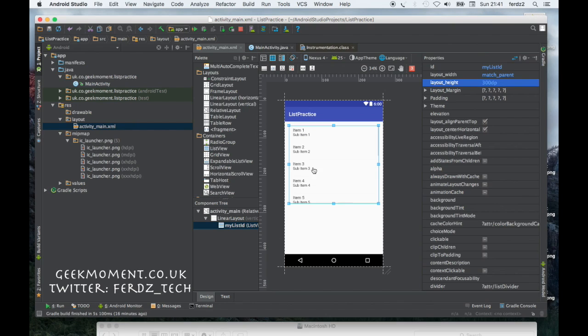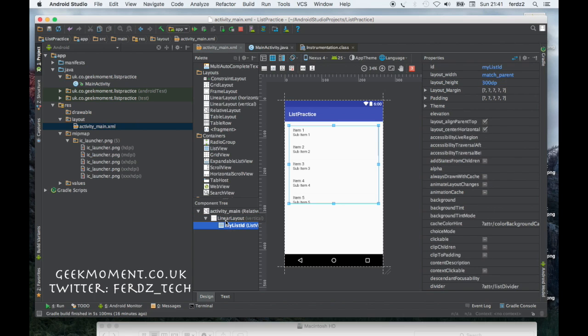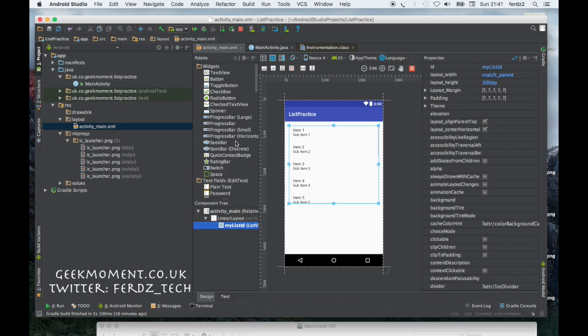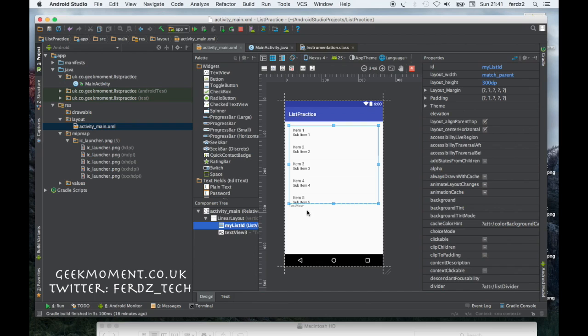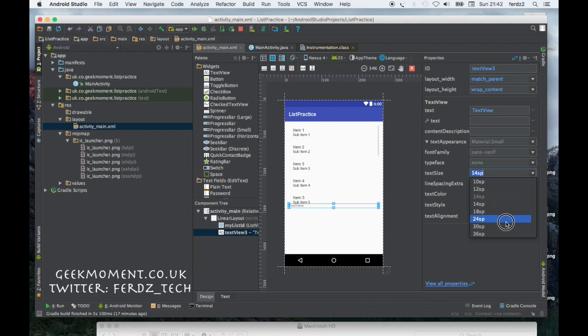Now I'm going to drop another widget which is a text view underneath inside the linear layout. You can see it just came there. I'm going to change the text size. I'm going to make it like 30 so you can see it.